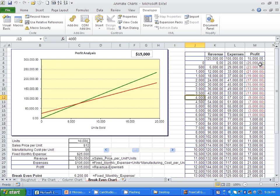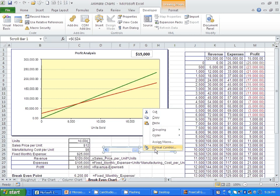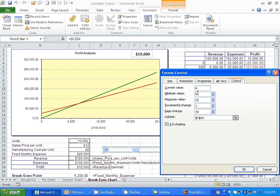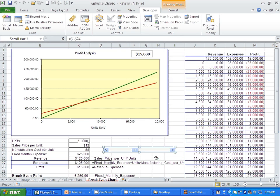If I change any of these values, the chart will be animated. I'm controlling cell C24. Right-click and select Format Control: the current value is 8, the lowest value is 5, the highest is 12, and the incremental change is 1. The cell link is C24, which contains the cost per unit of 8. Click OK, then click out of the scroll bar. As you can see, you can animate the chart and watch the profits changing in real time.